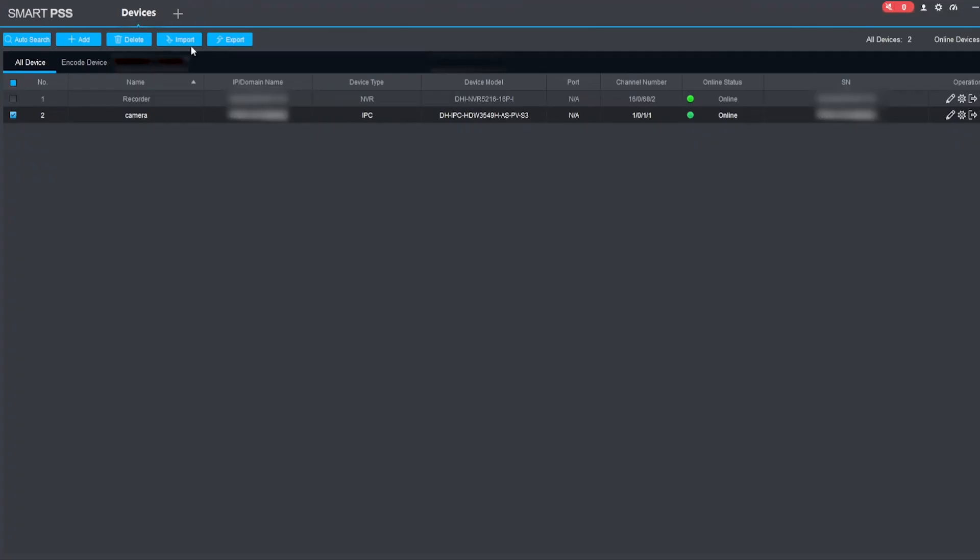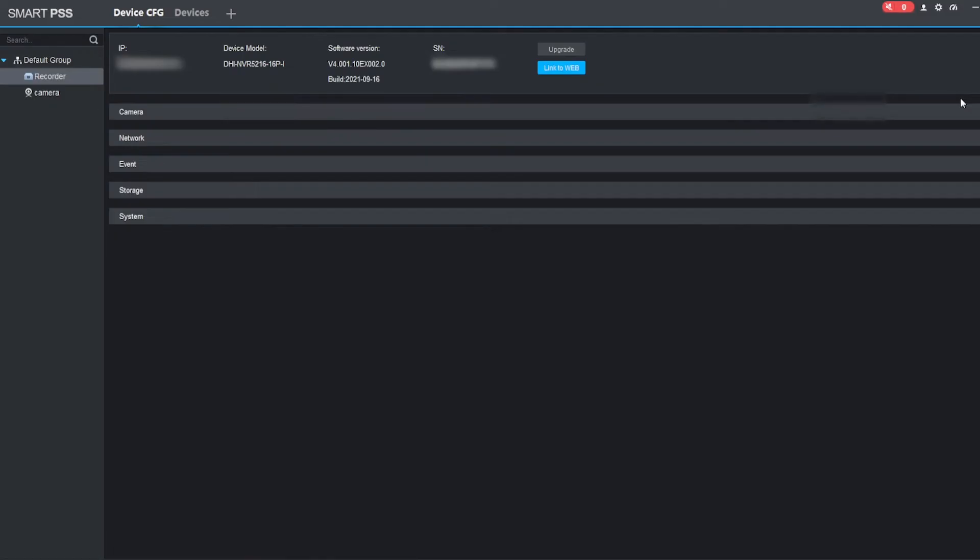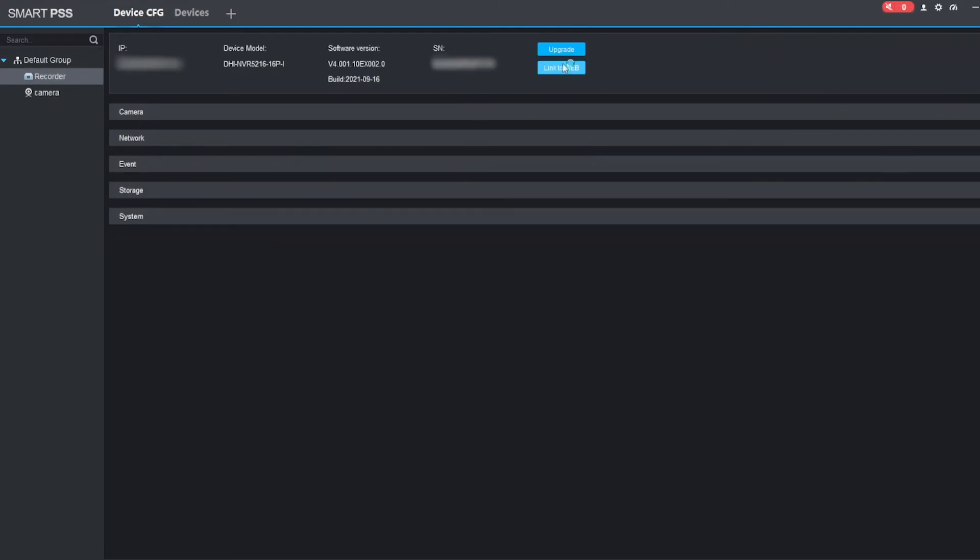We can of course do the same for the recorder. If we go to the recorder, it will give us our list of options, and again we can do the same thing as we did with the camera and link directly into the web browser of it.